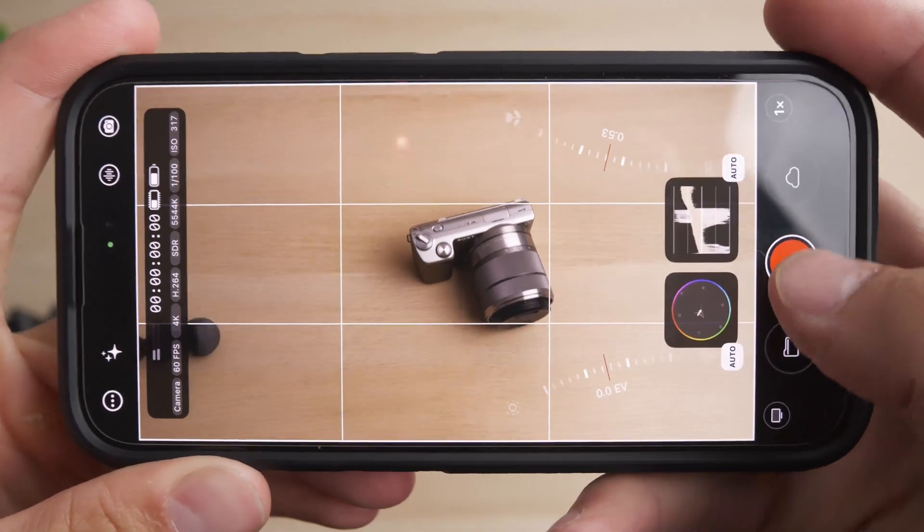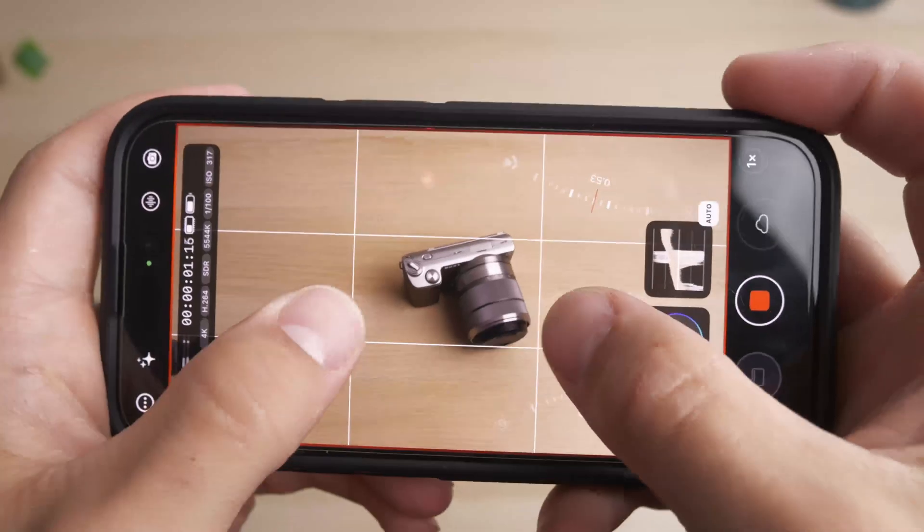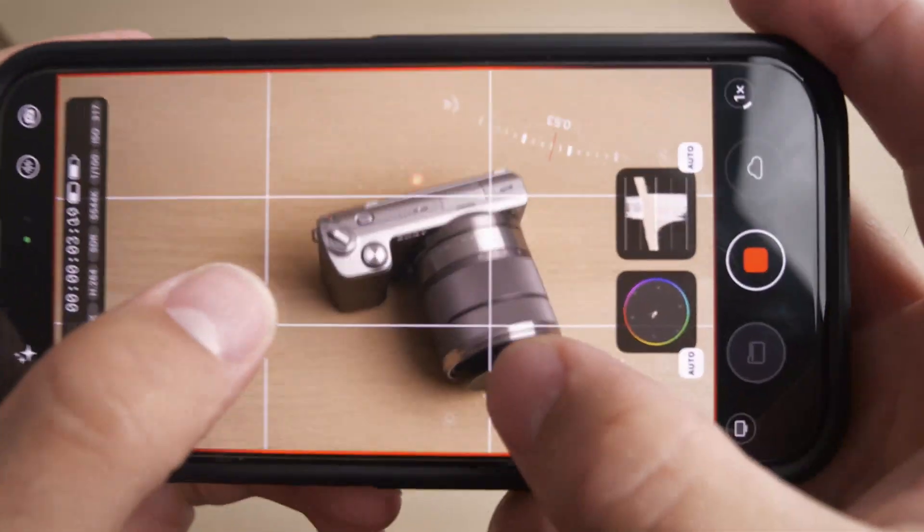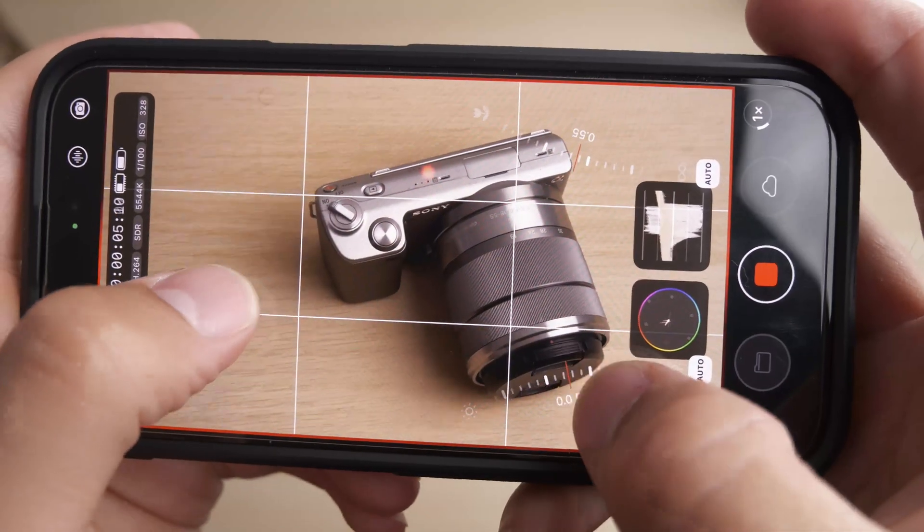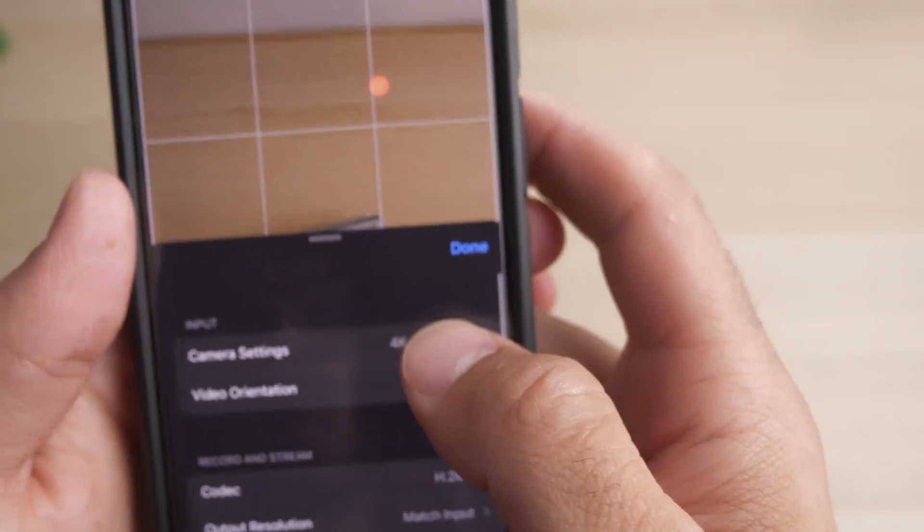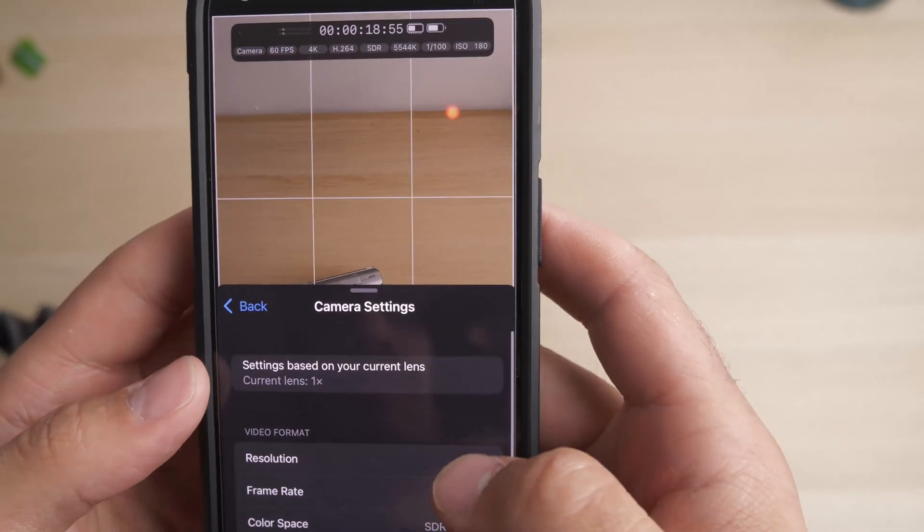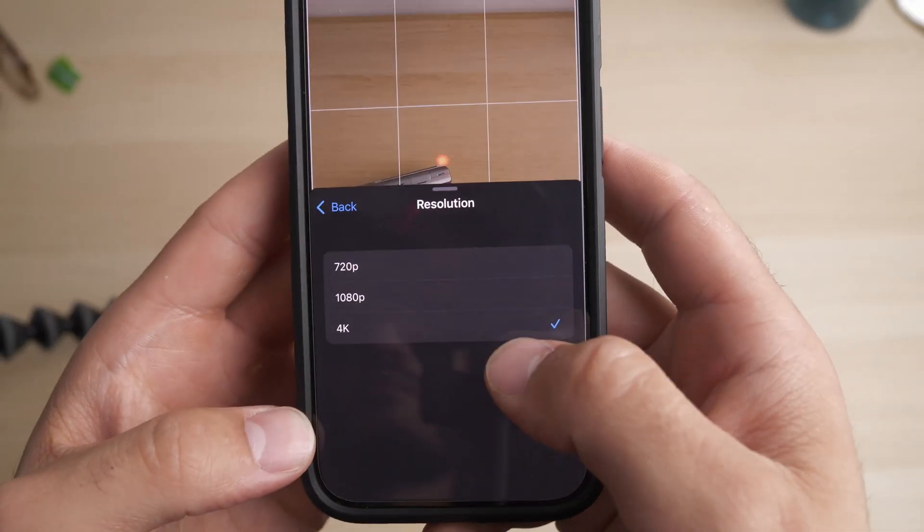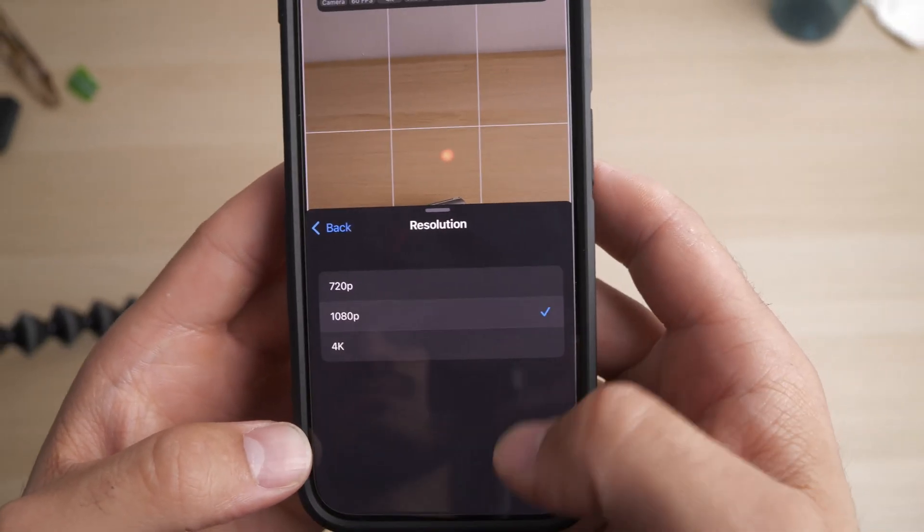Advanced monitoring tools like Waveform Monitor and Vectorscope provide accurate color and exposure management, while custom frame rates and resolutions, including 4K recording, give you flexibility for any project.